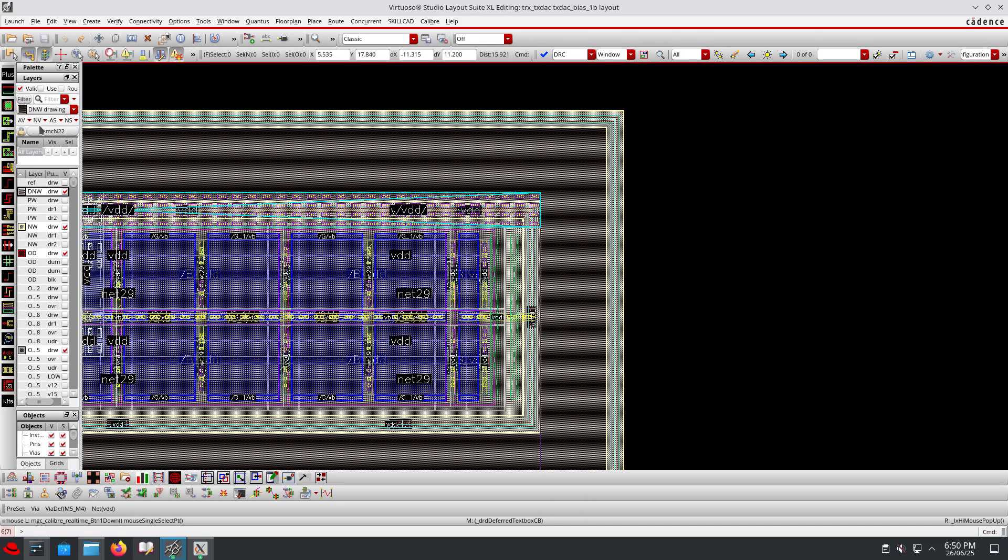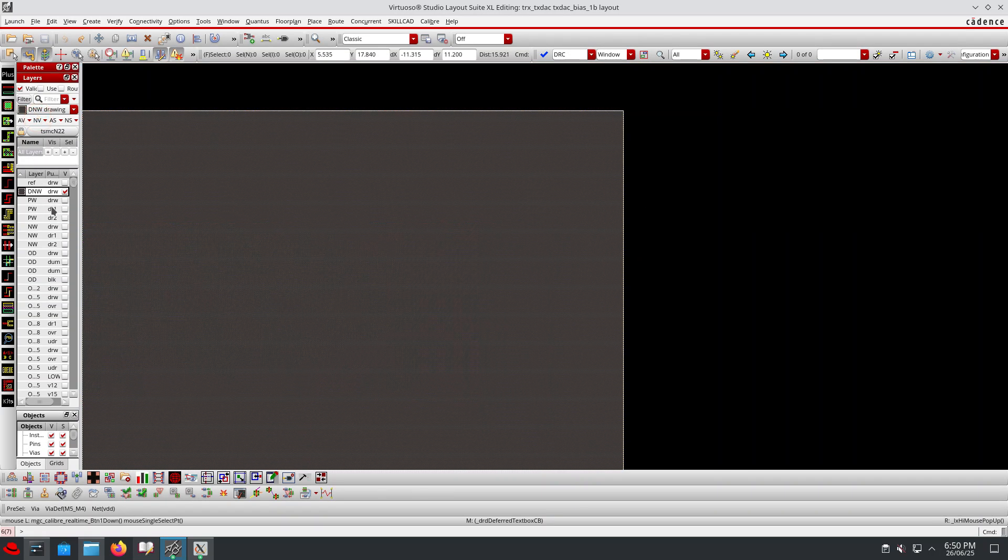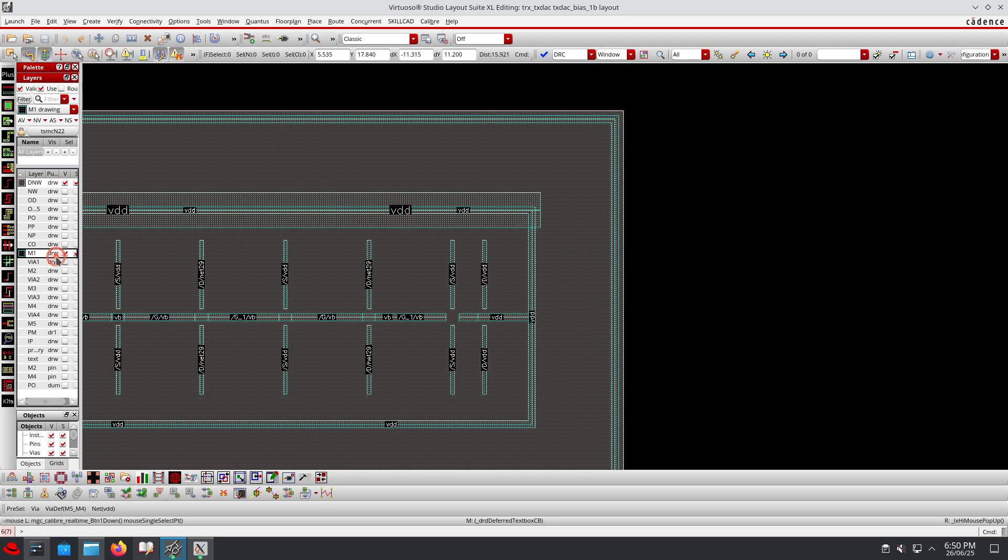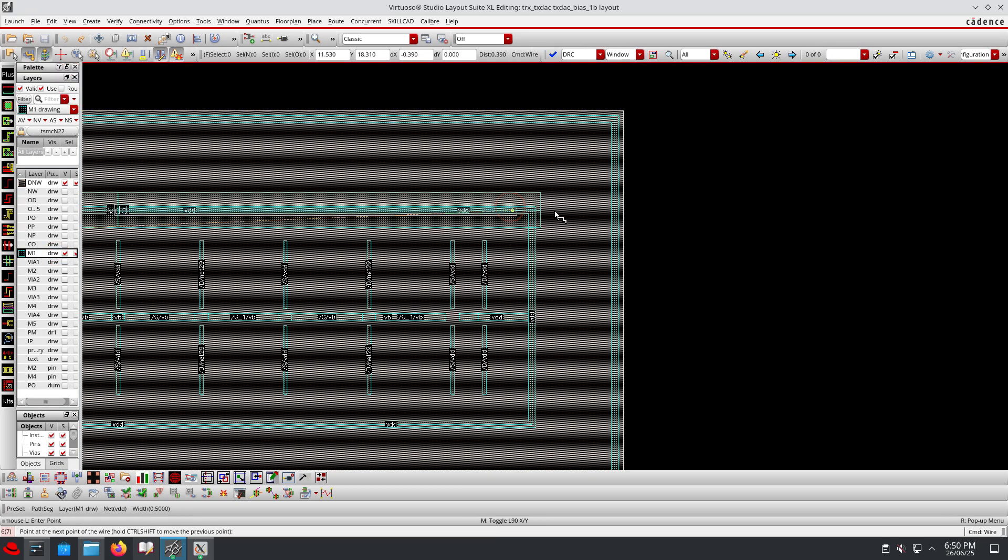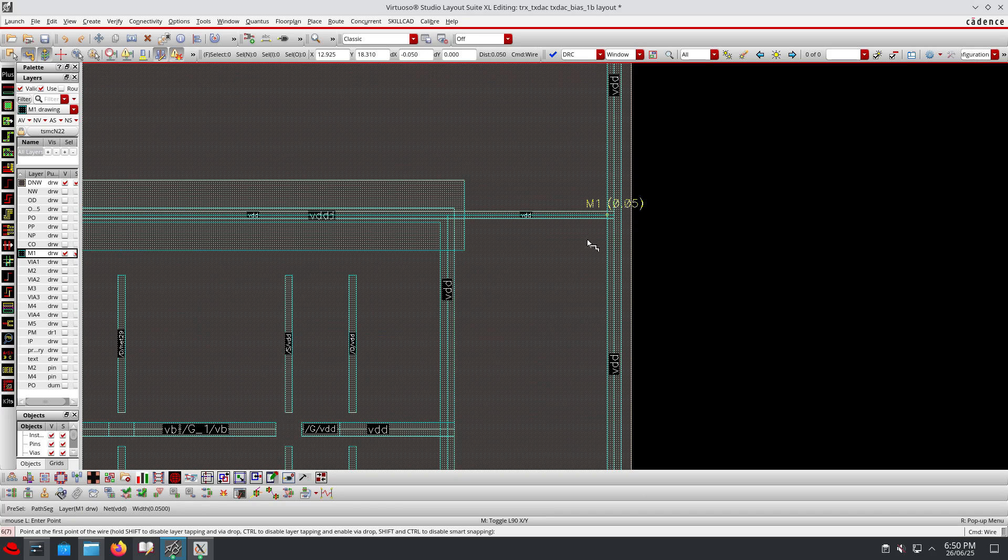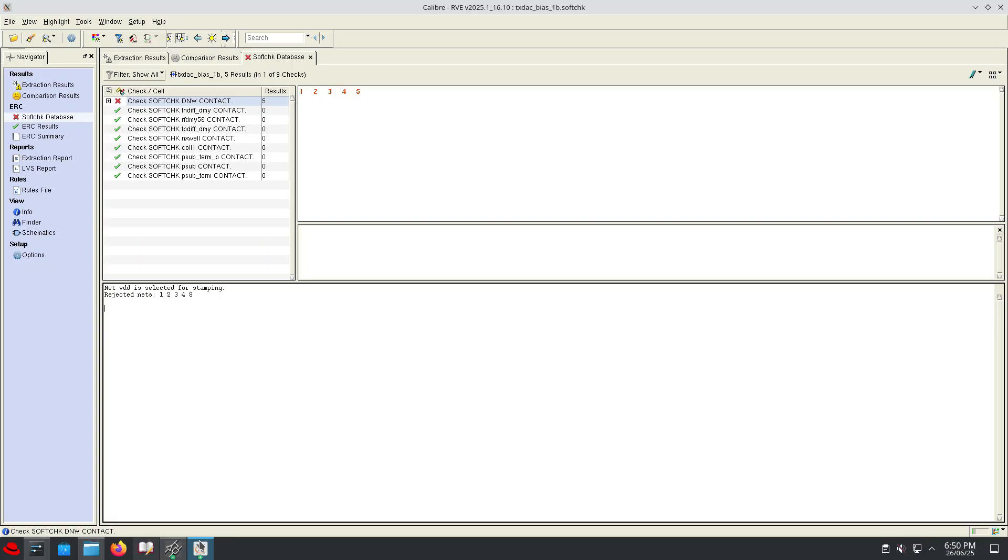That is why we are getting all the connections as floating errors. If I connect the deep N-well to any potential - usually we need to connect to VDD potential. Make sure that deep N-well should always be connected to VDD potential. I just connected the VDD here.